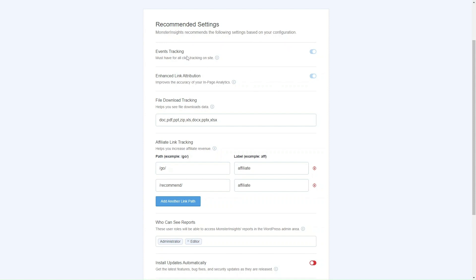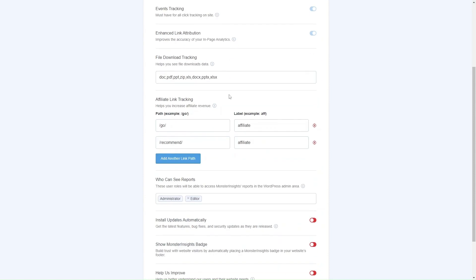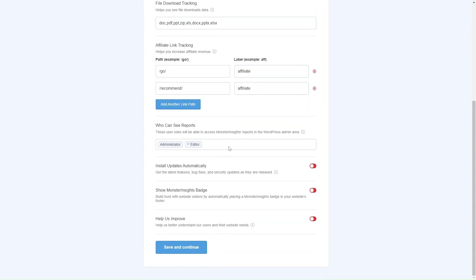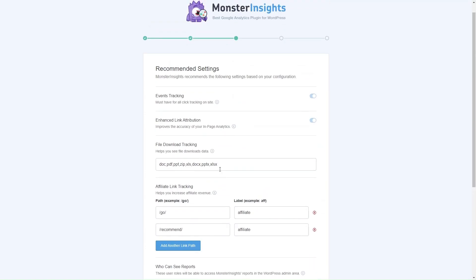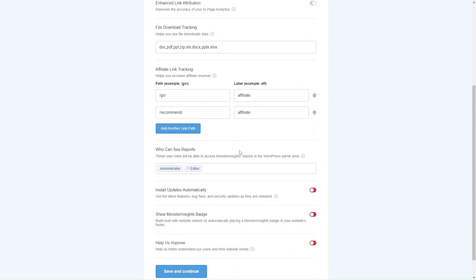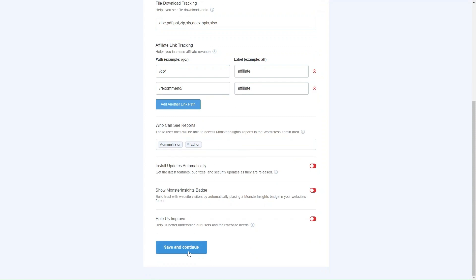By default they'll have events tracking and enhanced link attribution on. You can also choose what kind of file downloads you want to track — it'll include all of them by default but you can select only the file formats you want. You can also set who can see the reports, how you want to handle updates — automatically or manually — and some additional options to fine-tune the settings. It'll first show the settings they recommend based on your website type and your earlier answers. Once you're happy with everything, click Save and Continue.